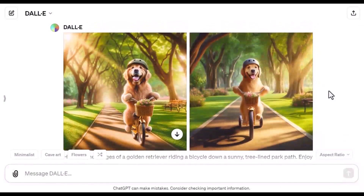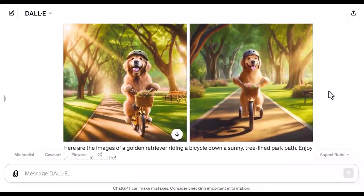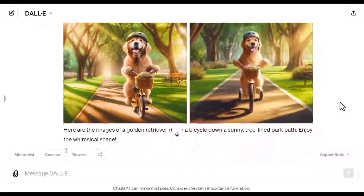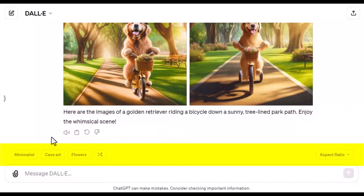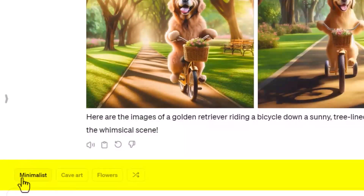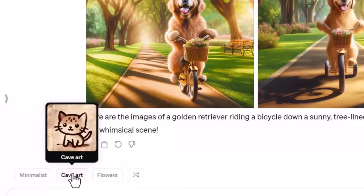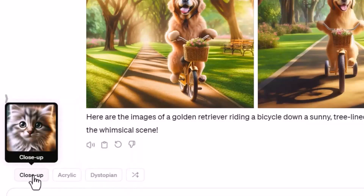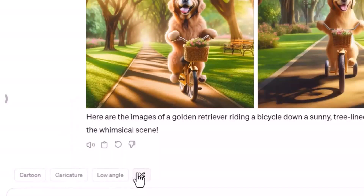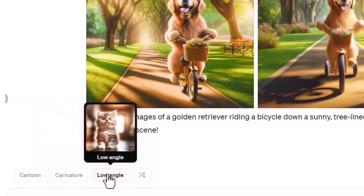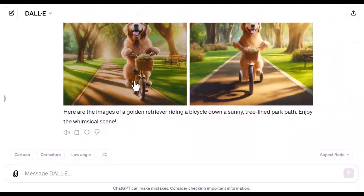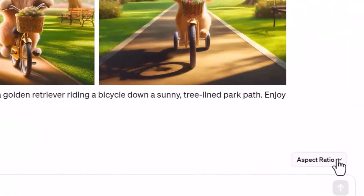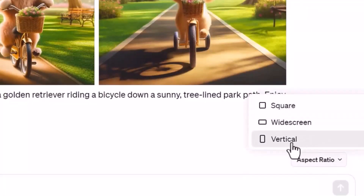Here on the GPT it created two images. We have some new features on this interface. If you notice, there are styles — whenever you hover over any of them it gives you an example and tells you the style name. You can also shuffle. There's also an aspect ratio option: square, widescreen, and vertical. You need to select this in advance as you won't see it later in the editor.